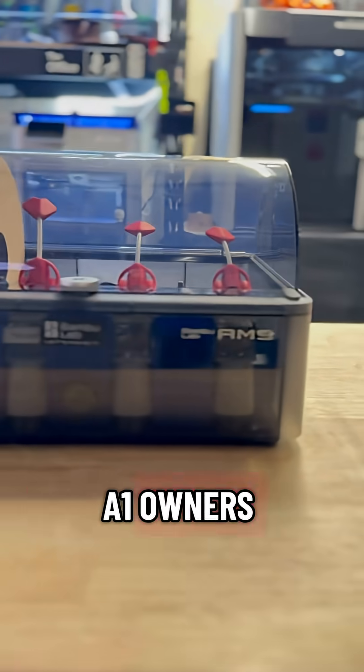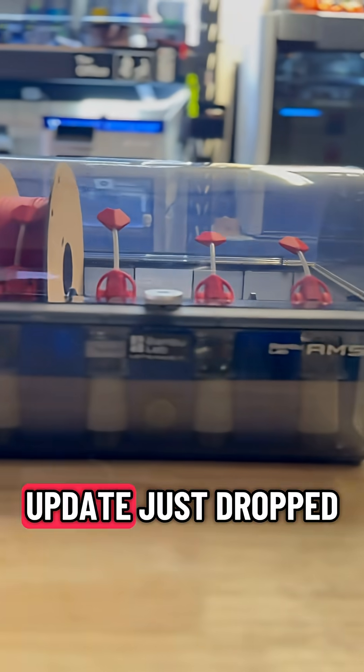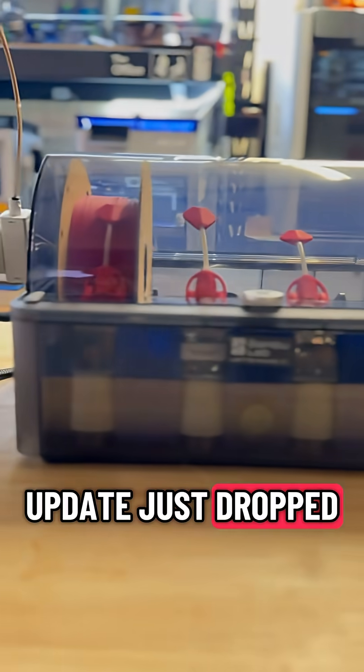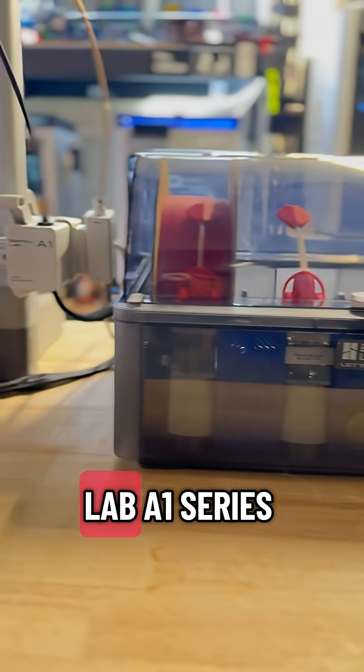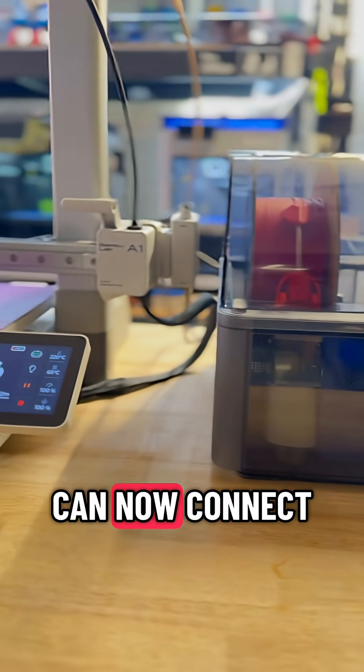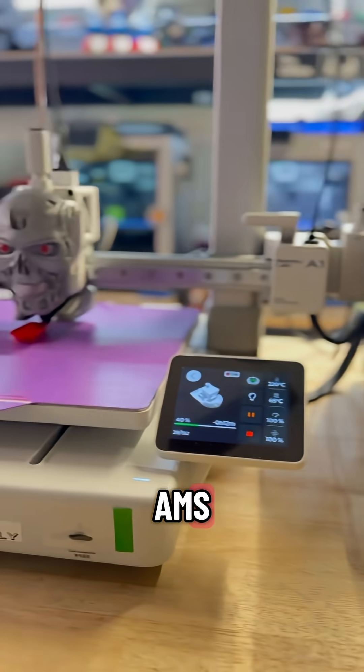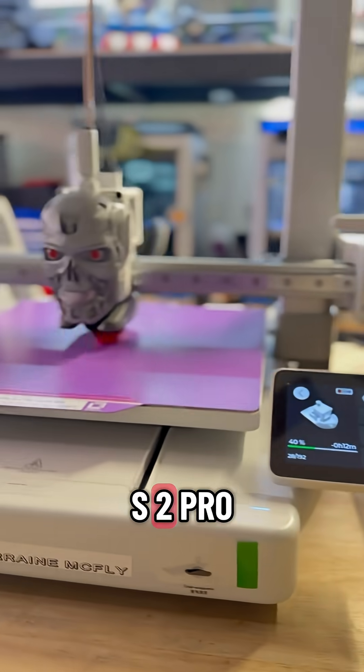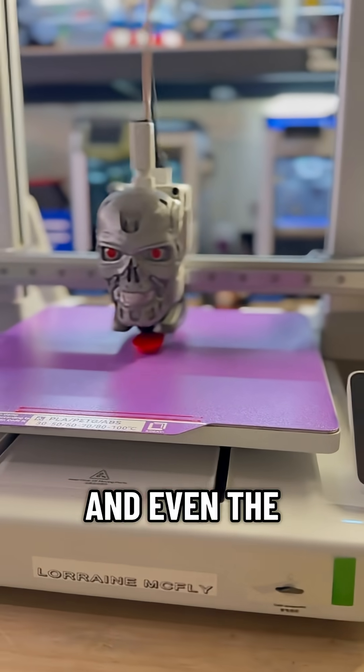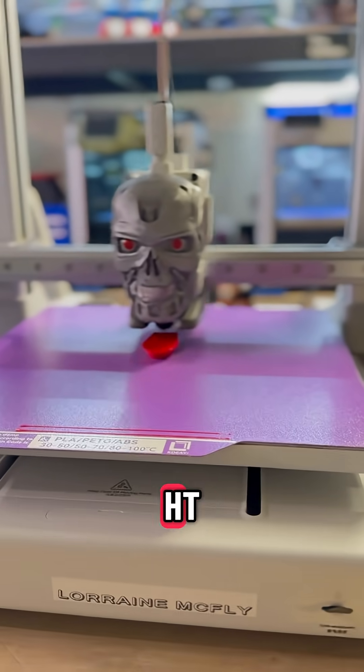Big news for A1 owners, the latest firmware update just dropped, and your Bamboo Lab A1 can now connect to the original AMS, the AMS2 Pro, and even the AMS-HT.